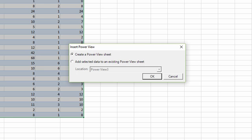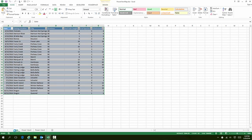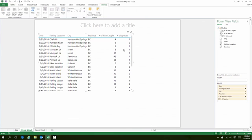Right now it asks me to create a new one or add to my existing one. It's not going to ask you this if this is the first Power View you're creating. For the sake of example, I'm just going to say create a Power View sheet.